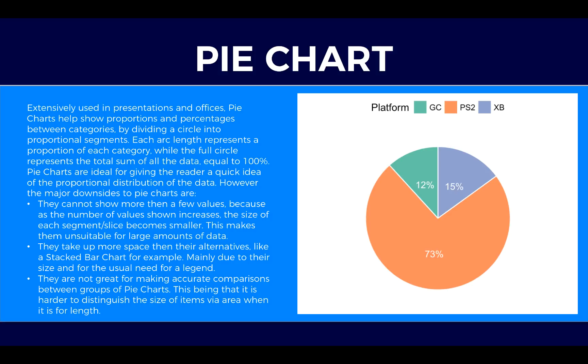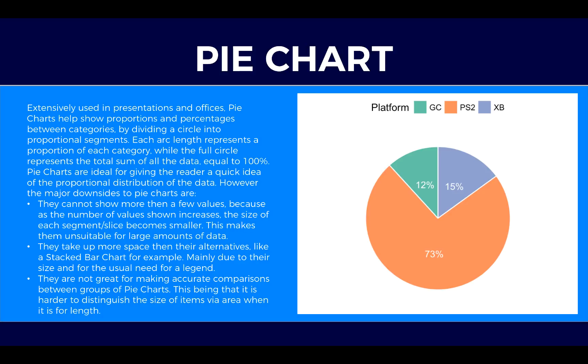Extensively used in presentations and offices, pie charts help show proportions and percentages between categories by dividing a circle into proportional segments.